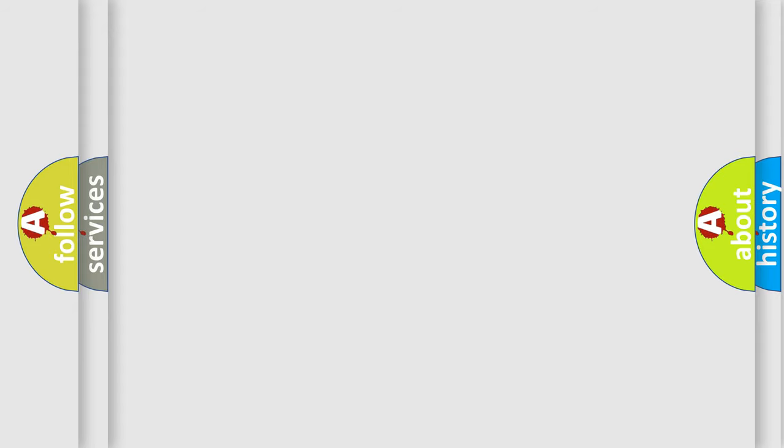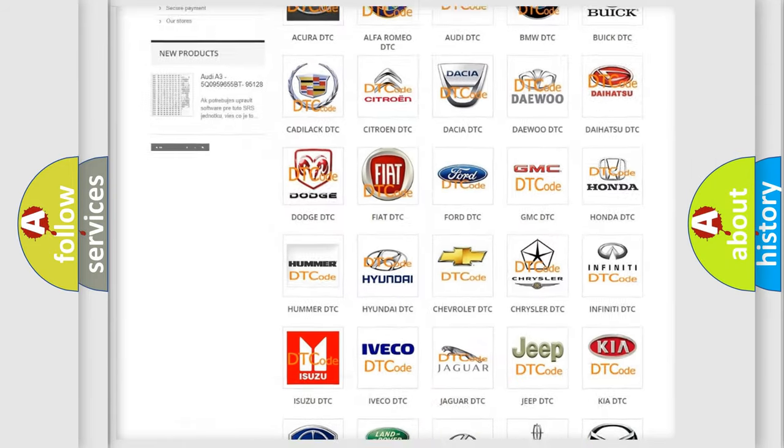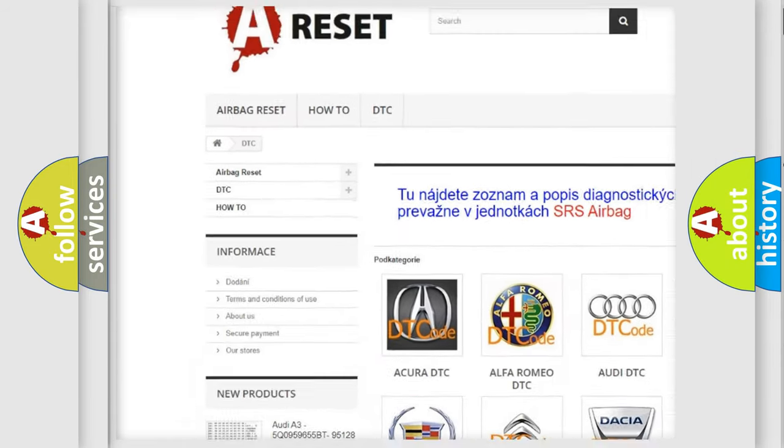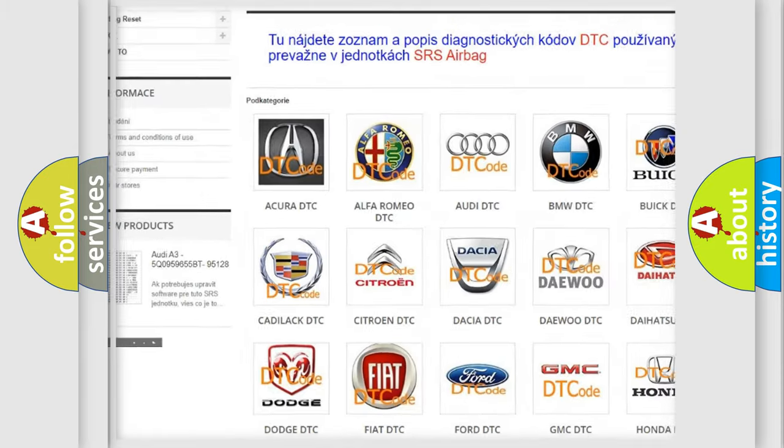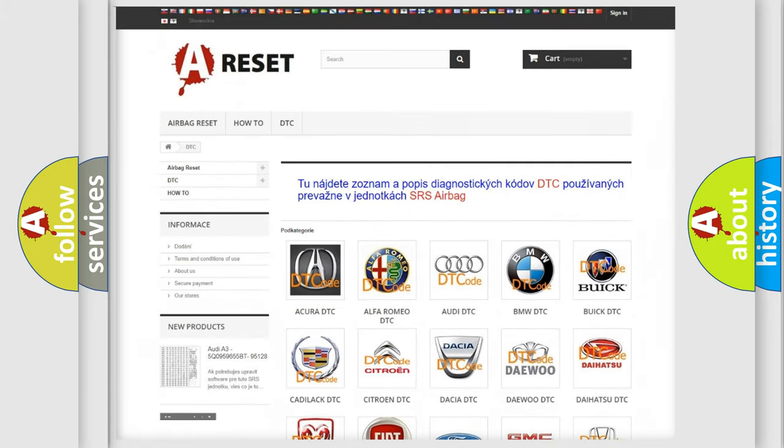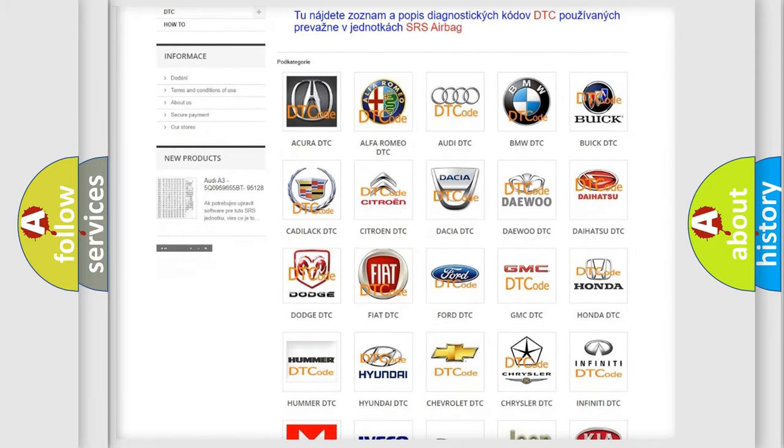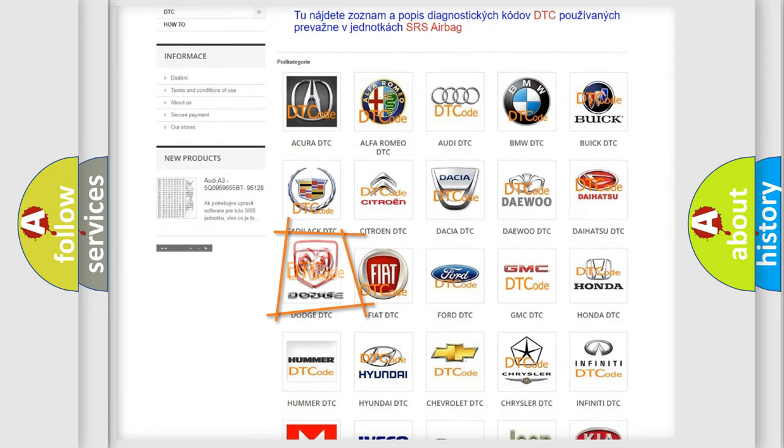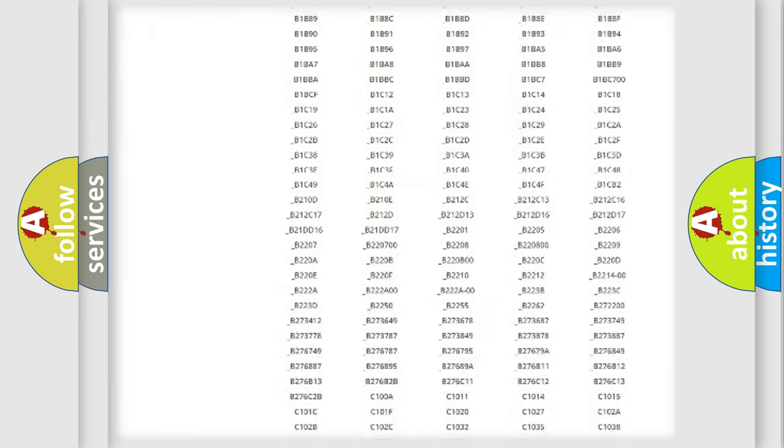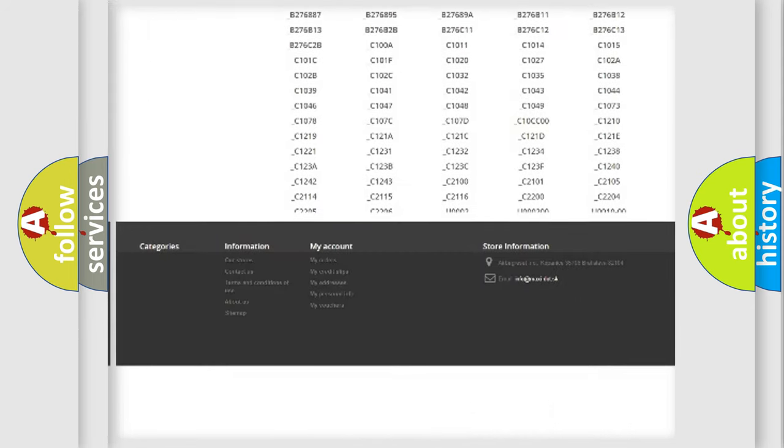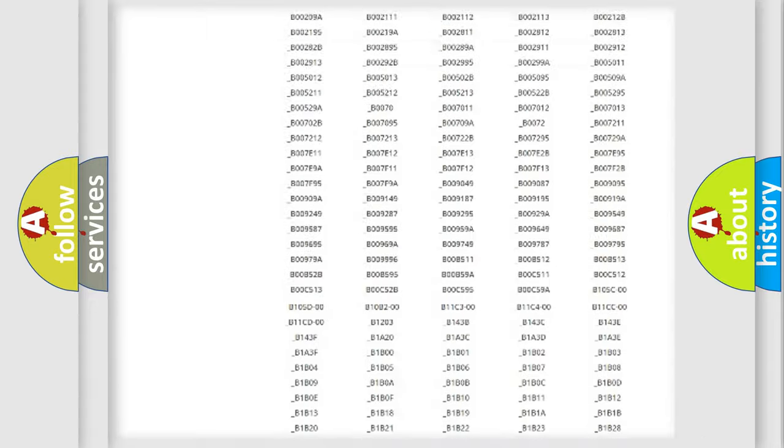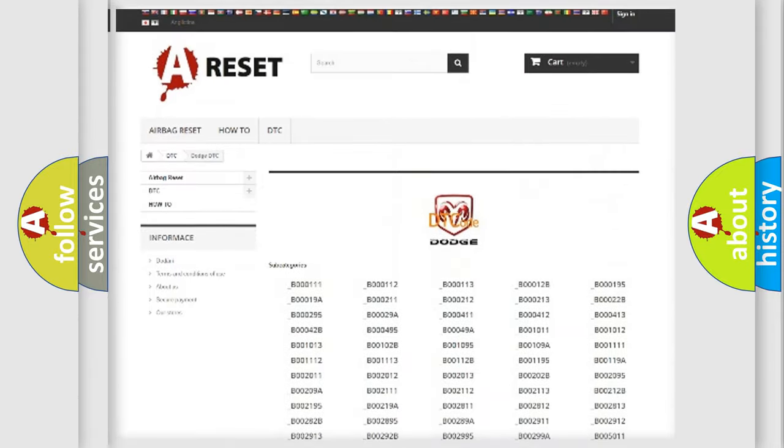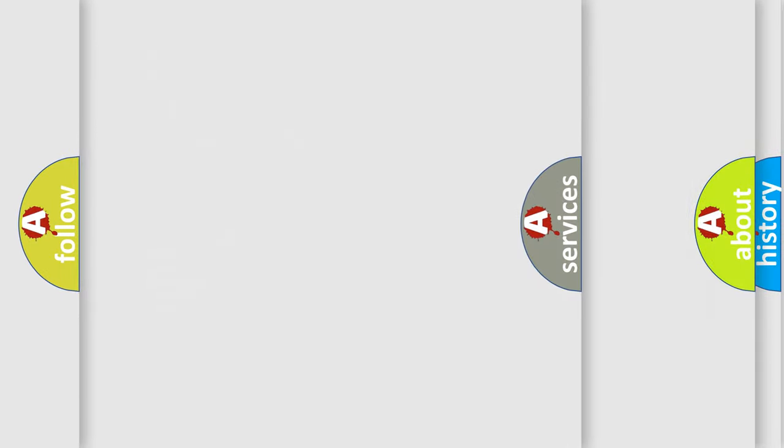Our website airbagreset.sk produces useful videos for you. You do not have to go through the OBD2 protocol anymore to know how to troubleshoot any car breakdown. You will find all the diagnostic codes that can be diagnosed in Dodge vehicles, and also many other useful things.